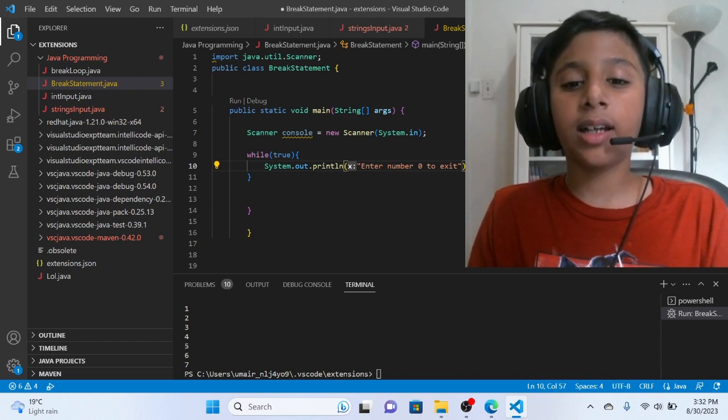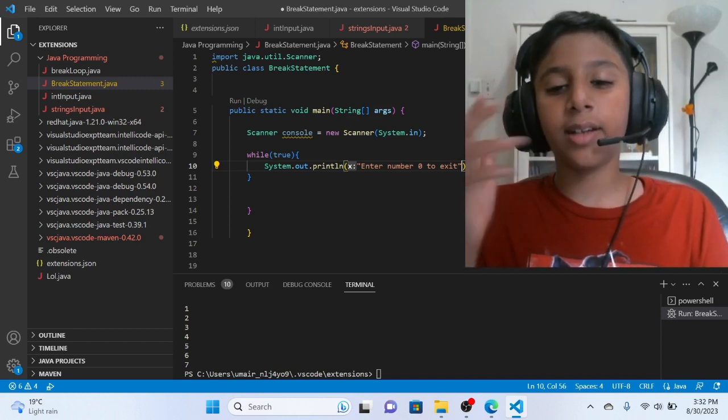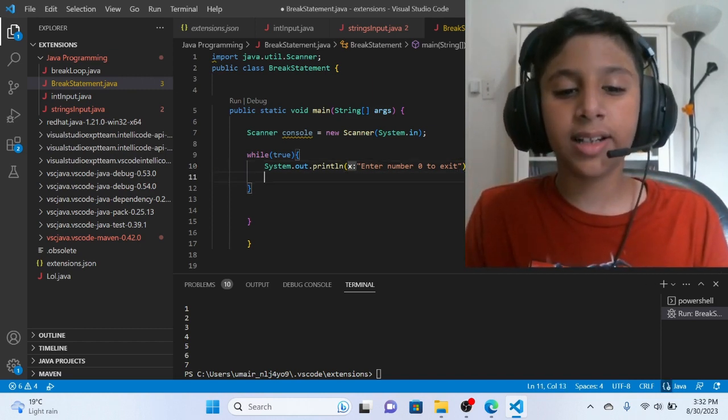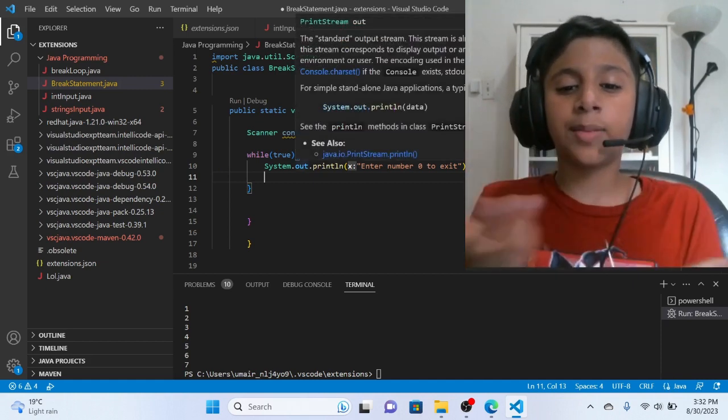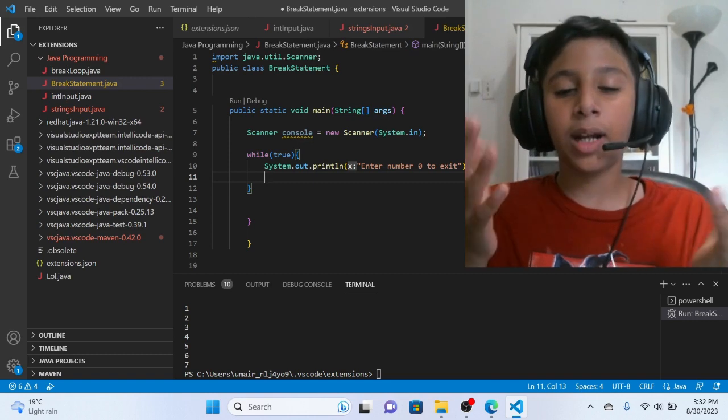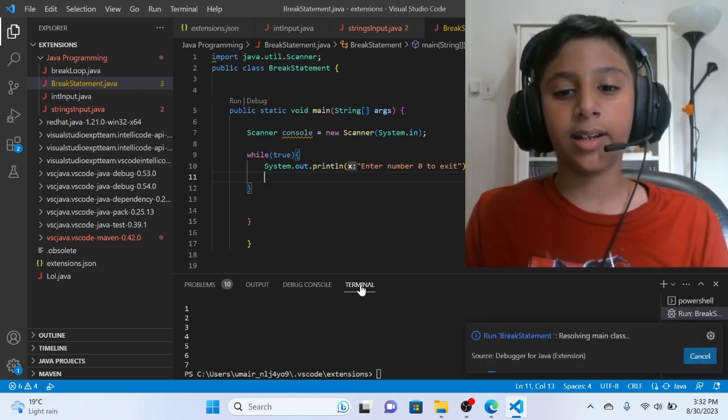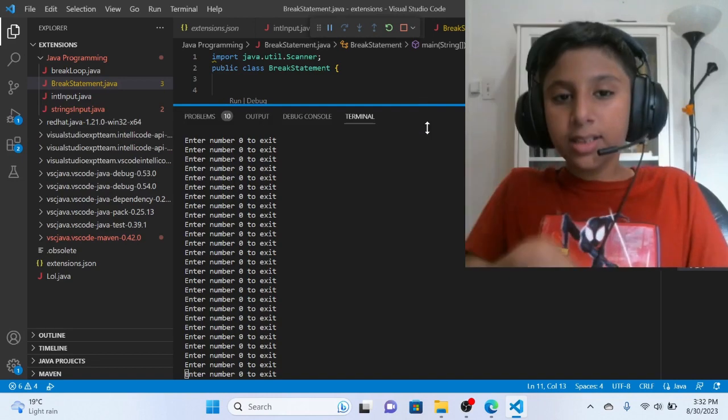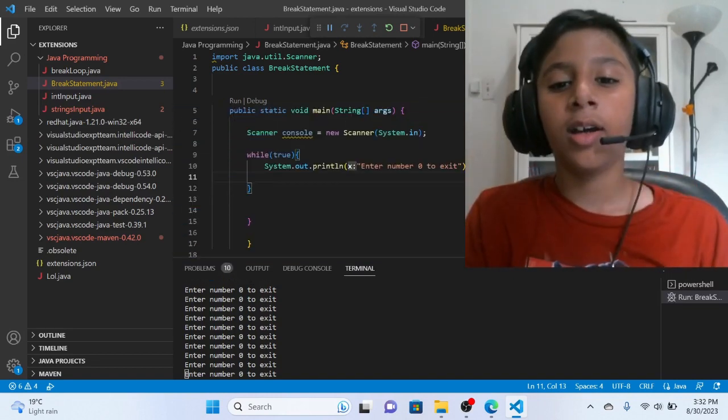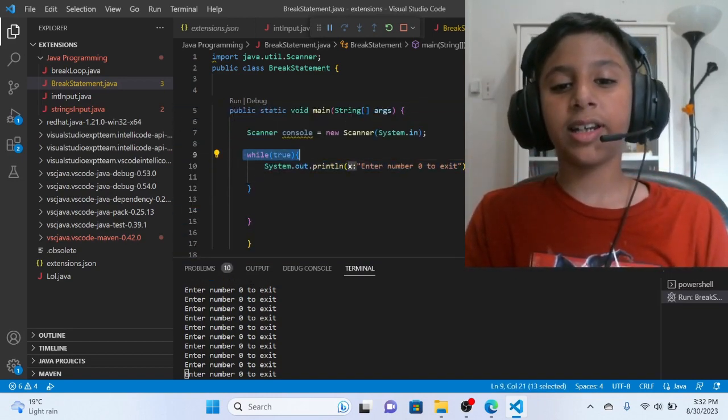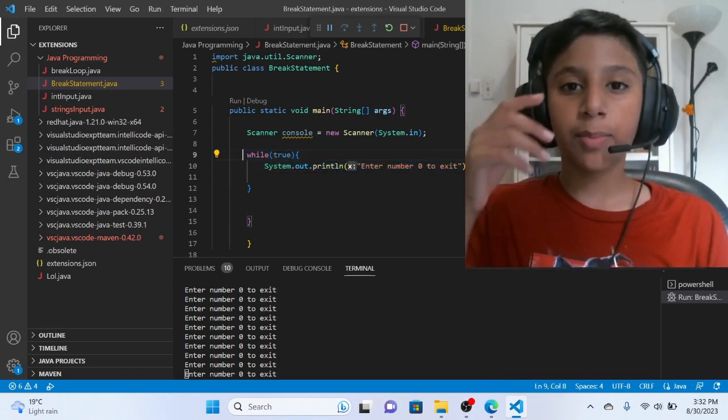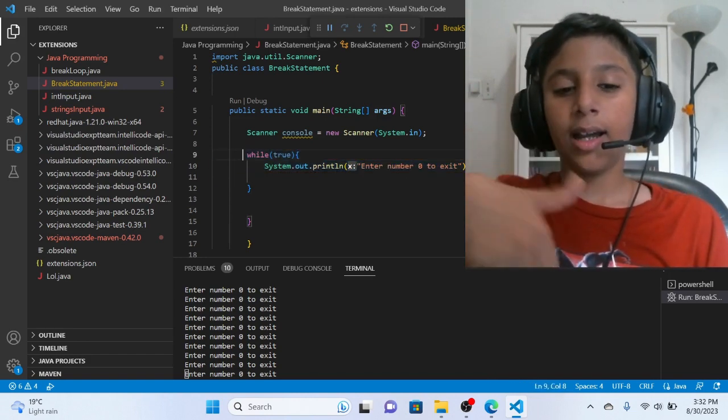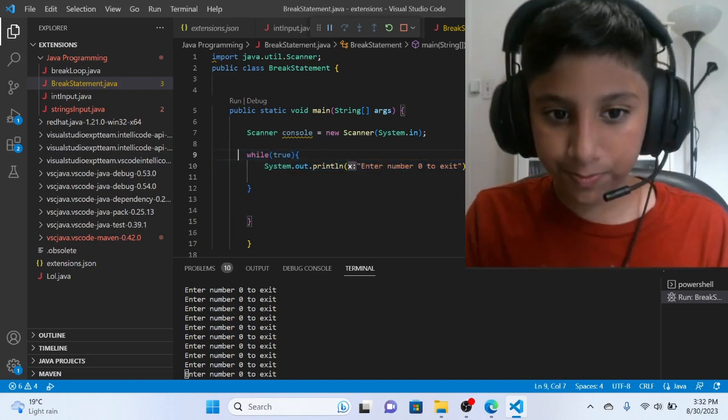So basically, if you enter a 0 number, then it will exit the program. So now we will run this while true code system.out.println and run this code. Let's see. We are doing so many prints. It's just infinity. So yes. If you are wondering why this is happening, make sure to check my while loop video. I will be providing it down in the description below.